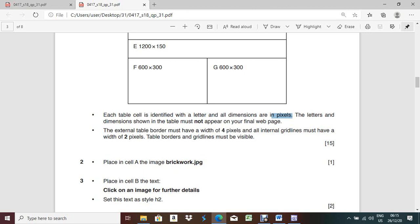Maintaining the aspect ratio means if you change the width, the height will be automatically changed. Done.